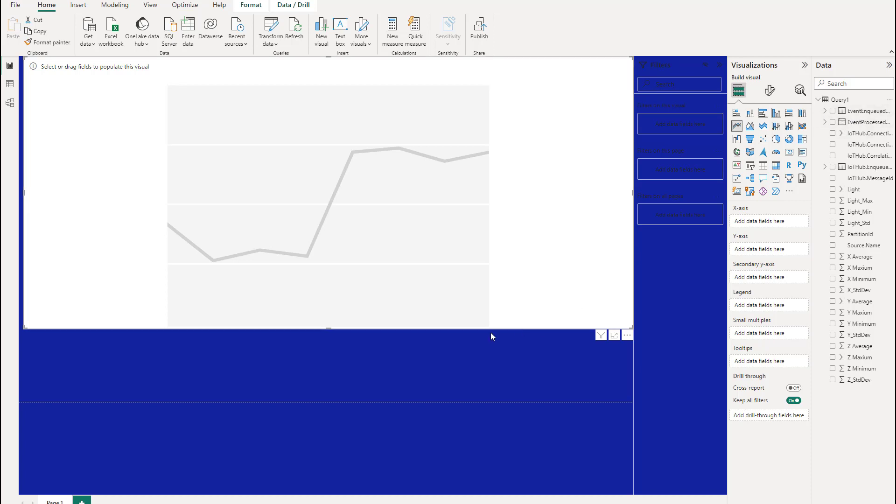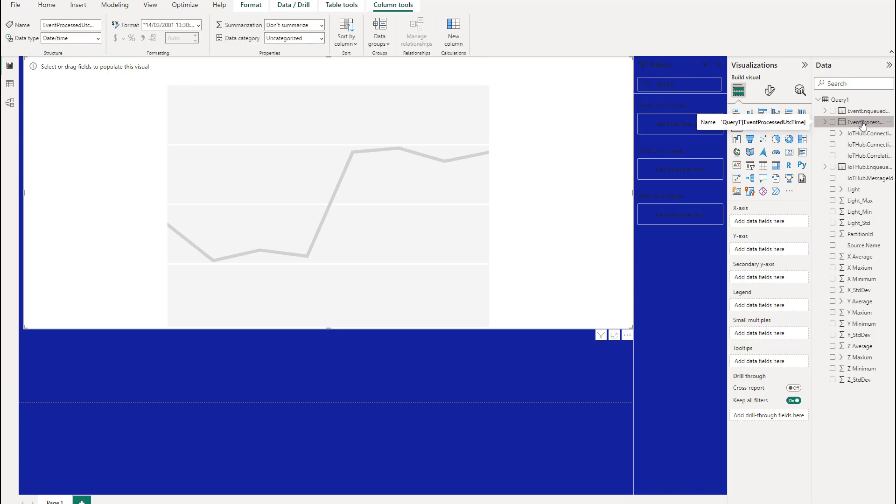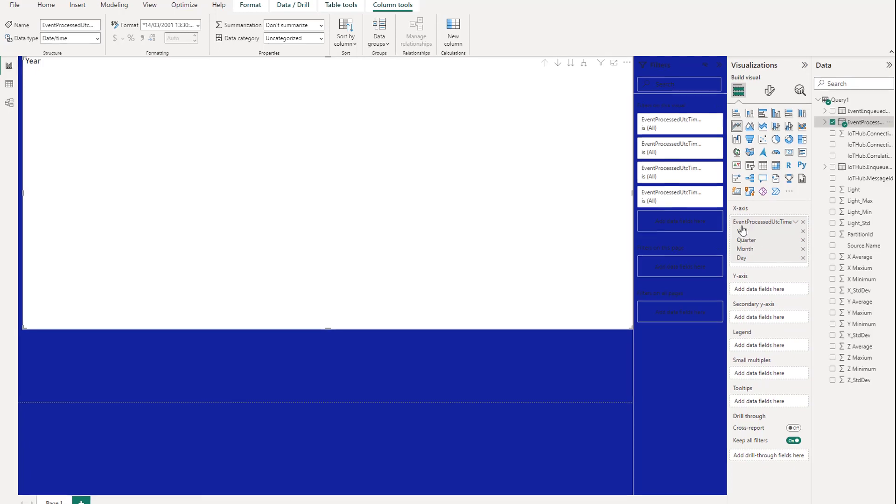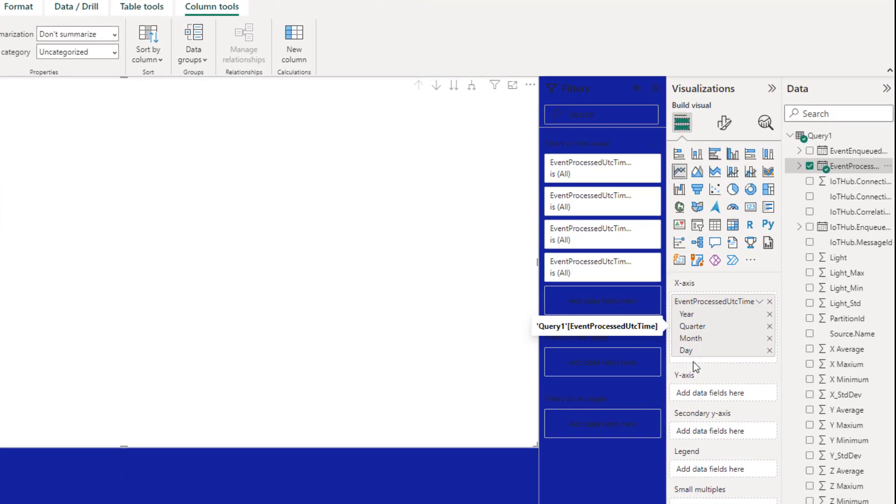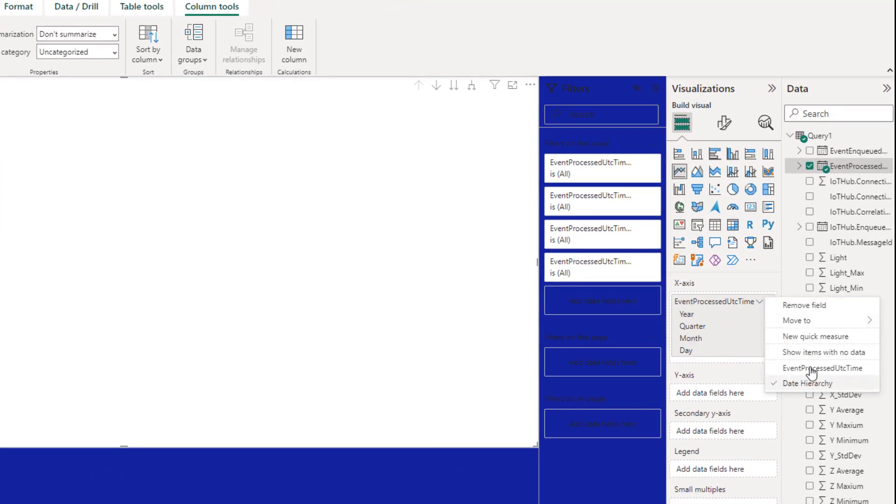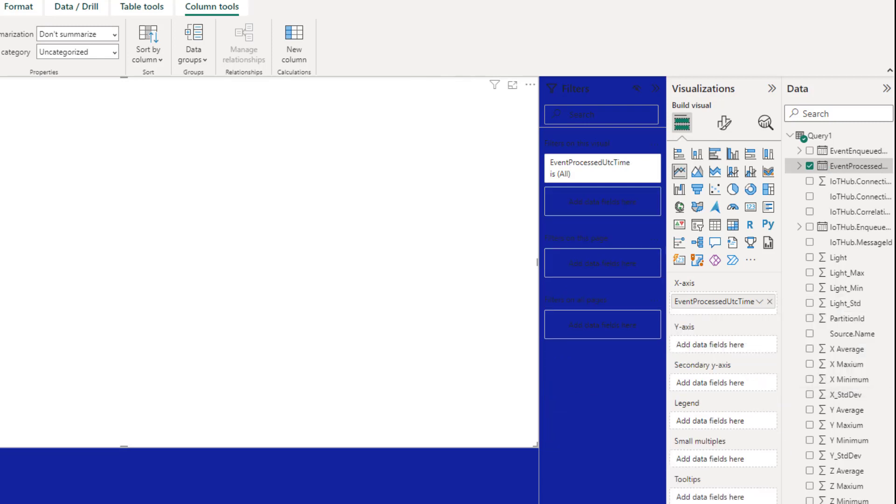It automatically pulls the data in from our query that we've built previously. So the first thing we need to do is we need an x-axis for our trend. So that is normally your process UTC time. Put that in here. And then we don't want it to split it out here. We just want the time. So we'll change this.